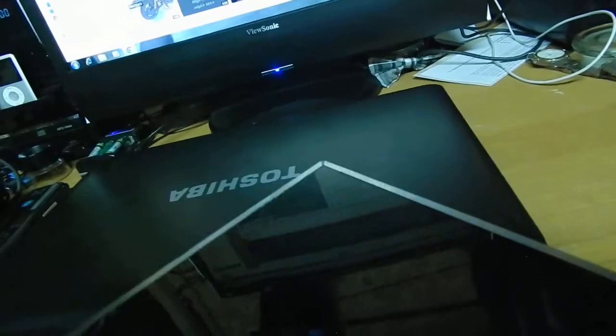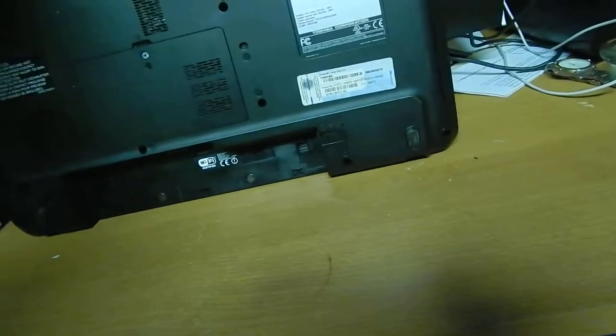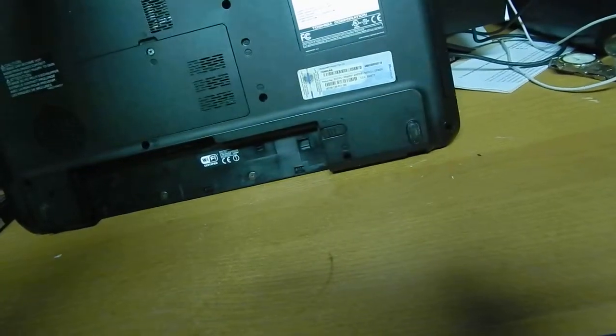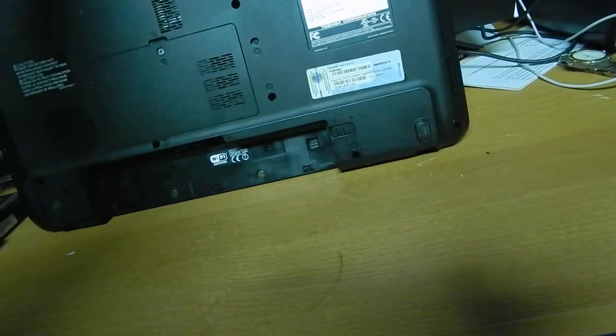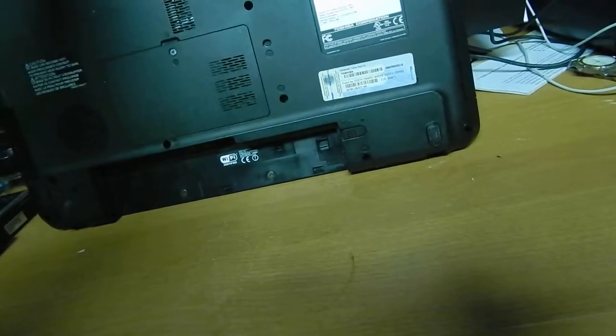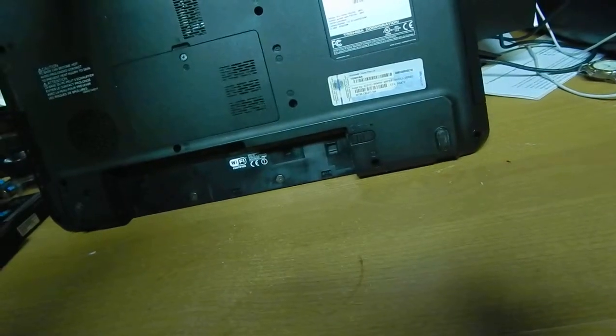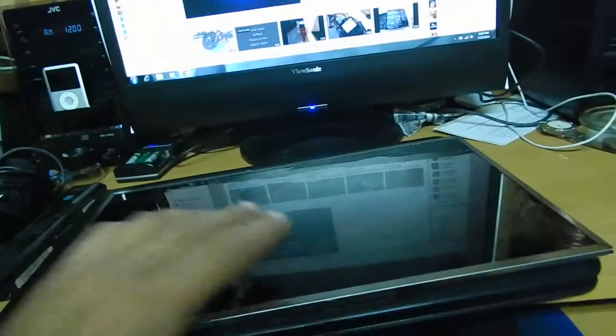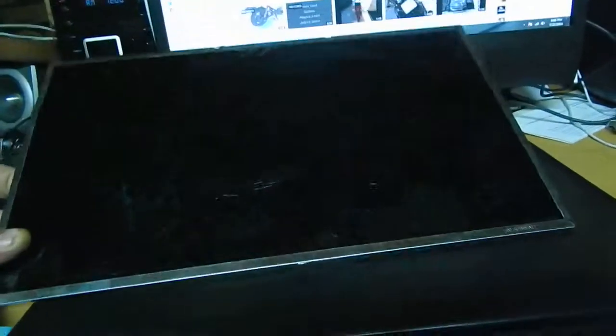We got another repair. This is a Toshiba, believe it's a model C650 Satellite. This thing is super fast. My problem with it is you can tell by the ring on the LCD that the guy sat on it.